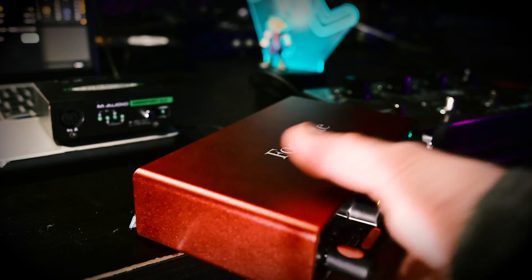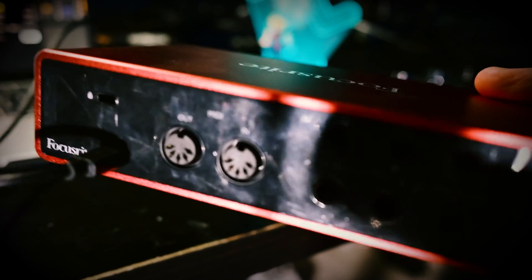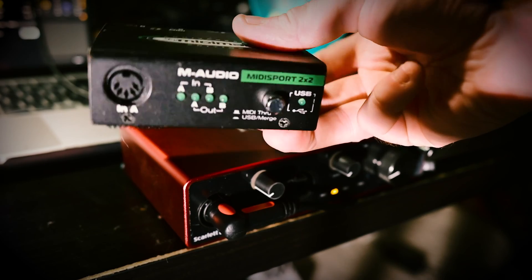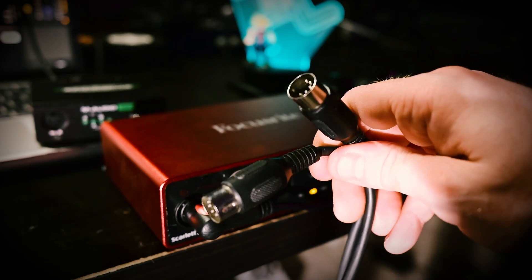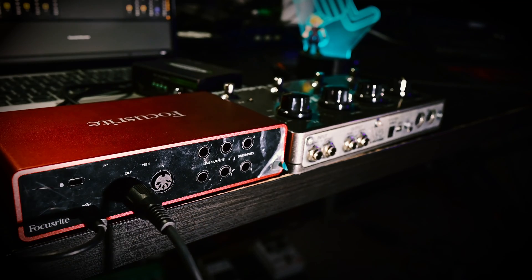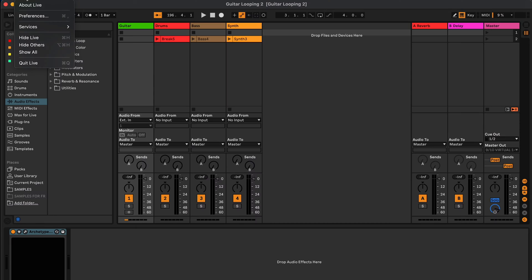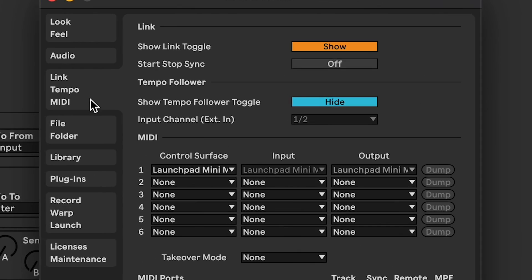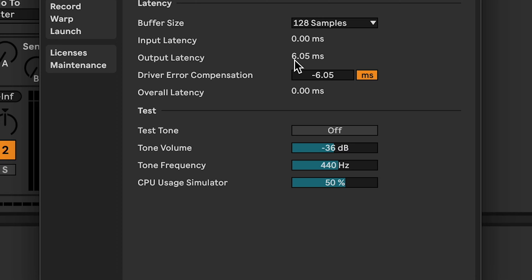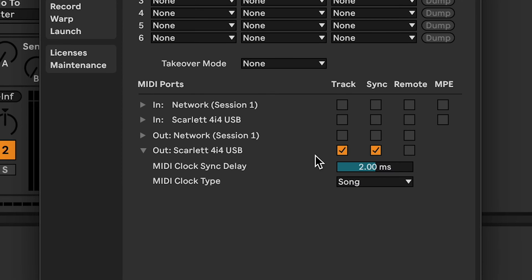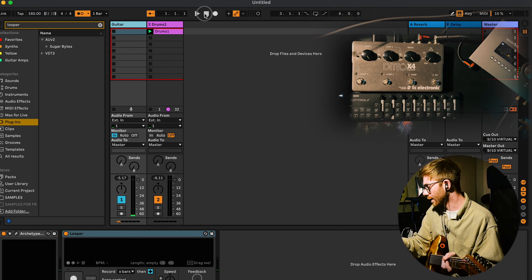Greetings, I am the fix-it-in-post man. I forgot to mention that to do this you need an audio interface with MIDI in and out, such as the Scarlett 4i4. If your audio interface does not have MIDI in and out, you will need a separate USB MIDI interface. You will also need a MIDI cable - connect this to the MIDI out port of your audio interface to the MIDI in port of your loop pedal. Then go into Ableton's MIDI preferences and make sure your interface's MIDI out ports have track and sync enabled. You can also use the MIDI clock sync delay to adjust the click track reaching the pedal to help with any latency.